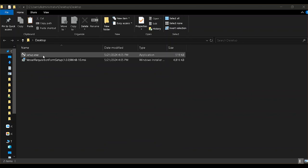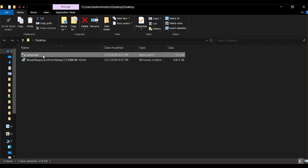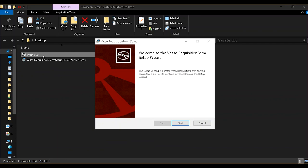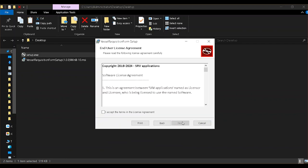First, make sure your Excel application is closed. Then double-click on the setup to start the installation. Click on the next buttons and wait for the installation to complete.